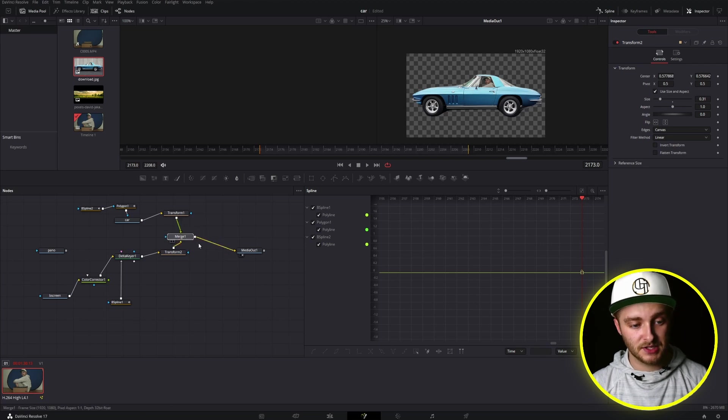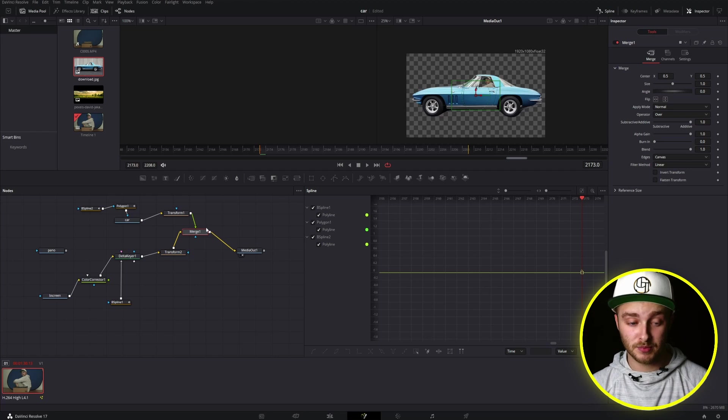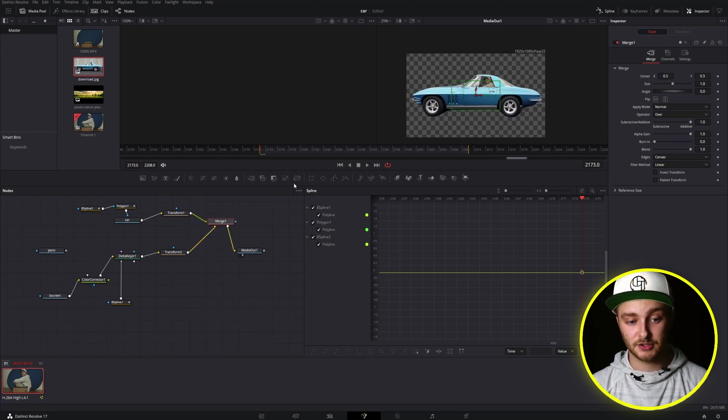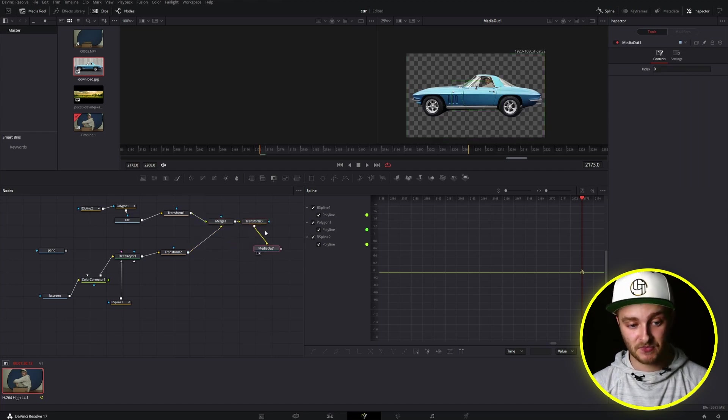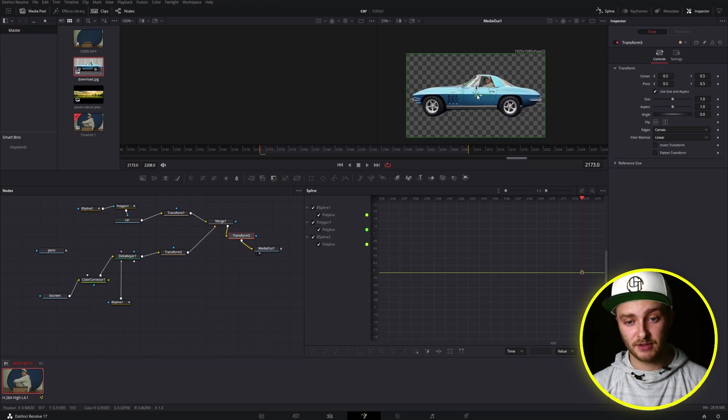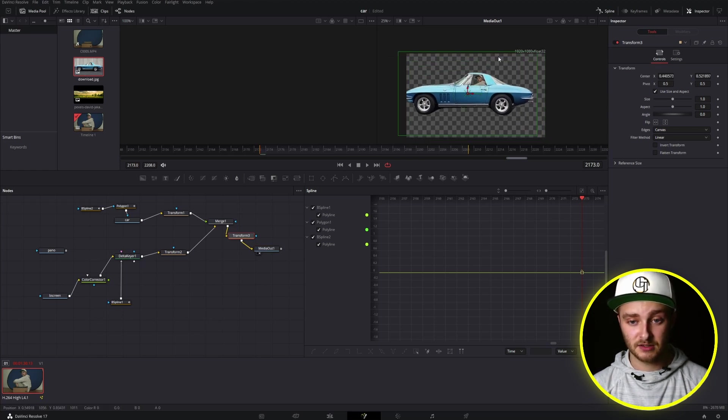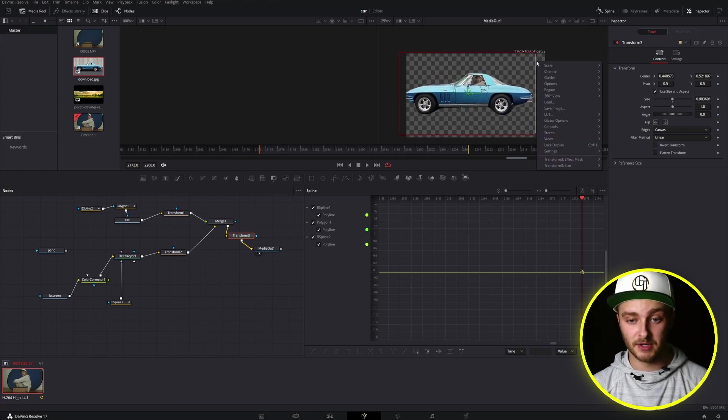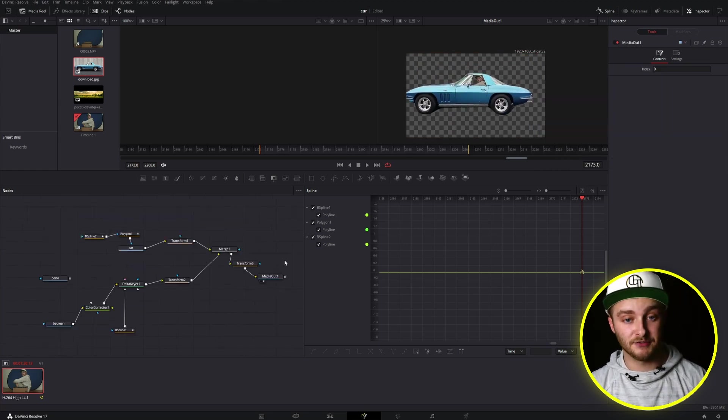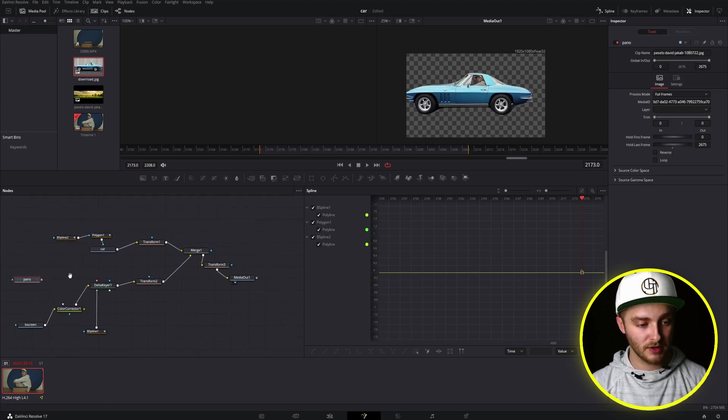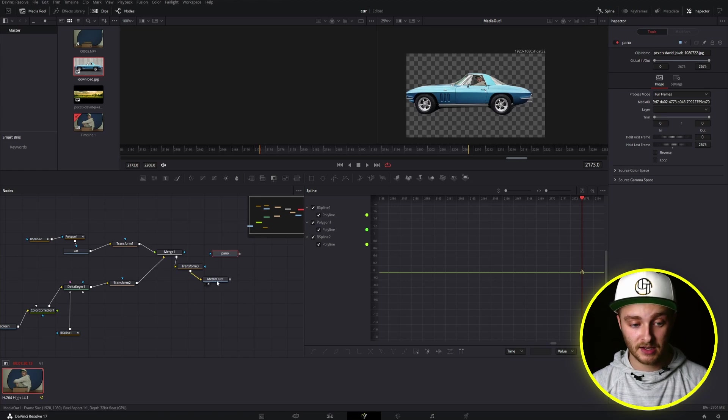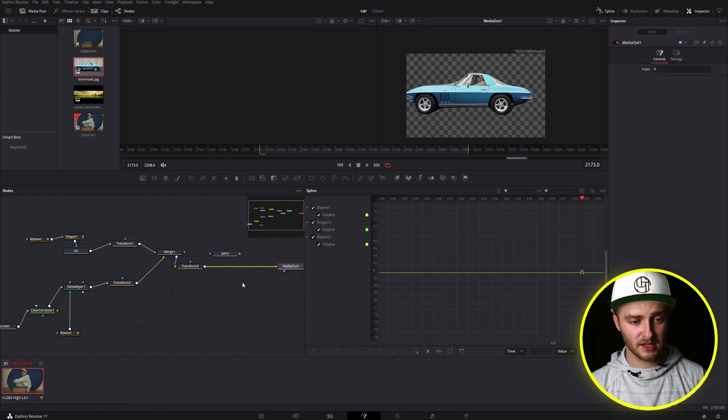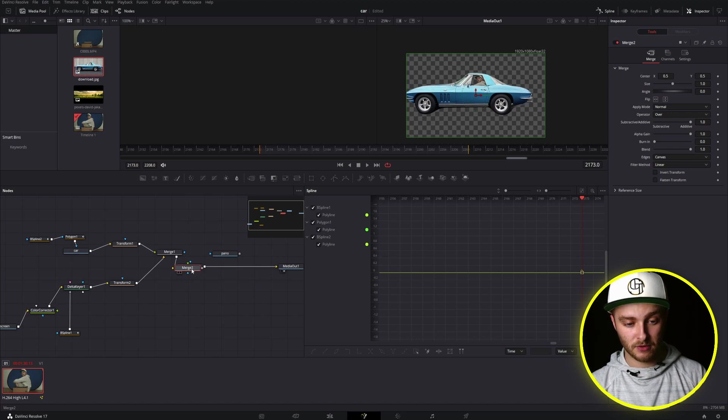So these both go into the same merge node. So if we want to move this around as a big group, we'll take this merge and add a transform to the end of that. So now we can take everything in that merge and adjust its position and its size with just one transform node. That's going to be really handy coming up here. We still have one building block left to go, and that's going to be the background. So we'll take our pano node and move it over toward media out, drag media out over a little bit, and then we'll add another merge node after our transform but before media out. And that is where our pano is going to live.